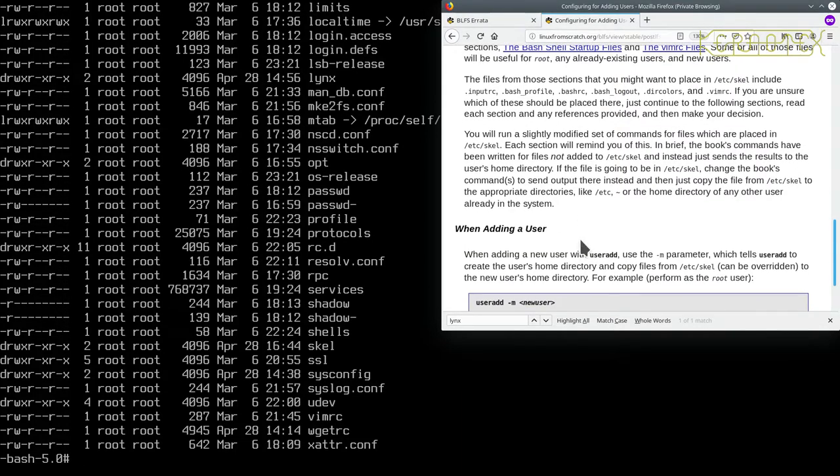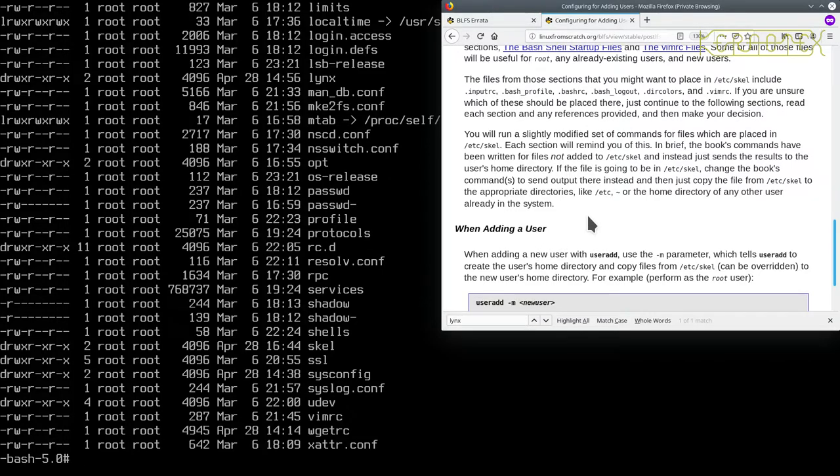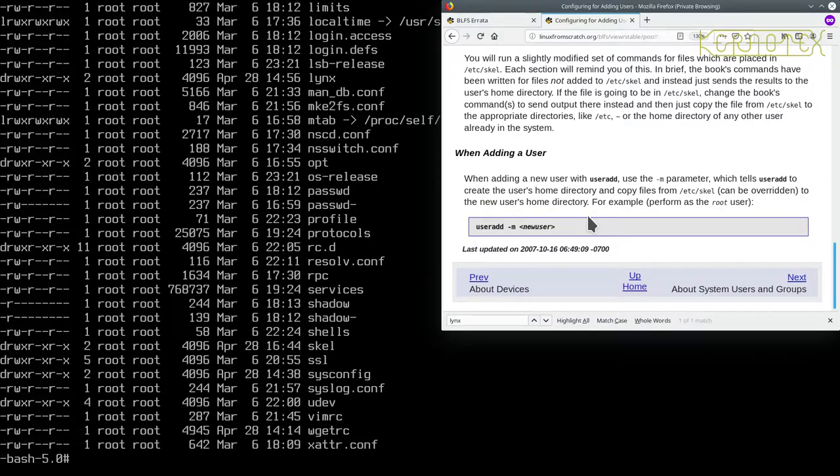We won't create a user just yet. We'll do these files and then we'll create a user using the -m command, and we can see that actually works and copies these skeleton files into the newly created user.